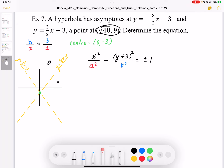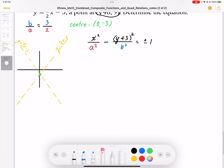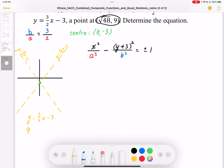I'm going to see if the point is to the right or left of the asymptote. Using y equals 3 over 2 times (x minus 3), I plug in y equals 9 and solve for x. I get 12 equals 3 over 2 times x, so dividing and multiplying gives x equals 8.